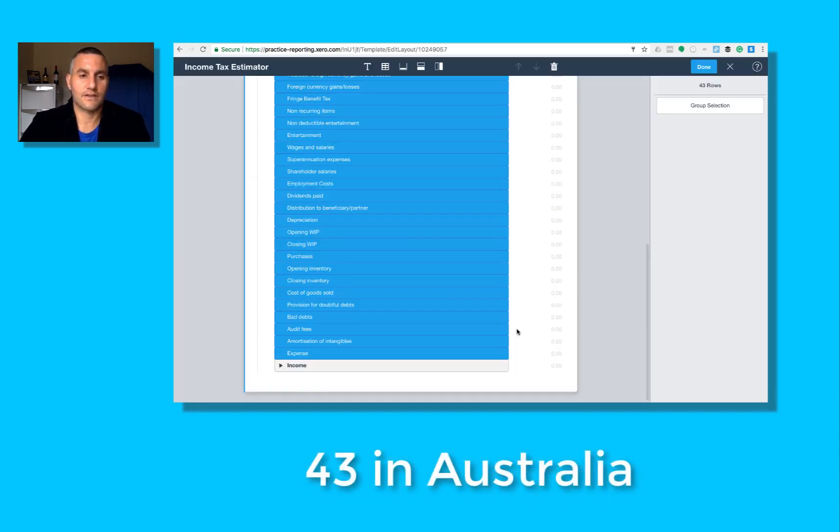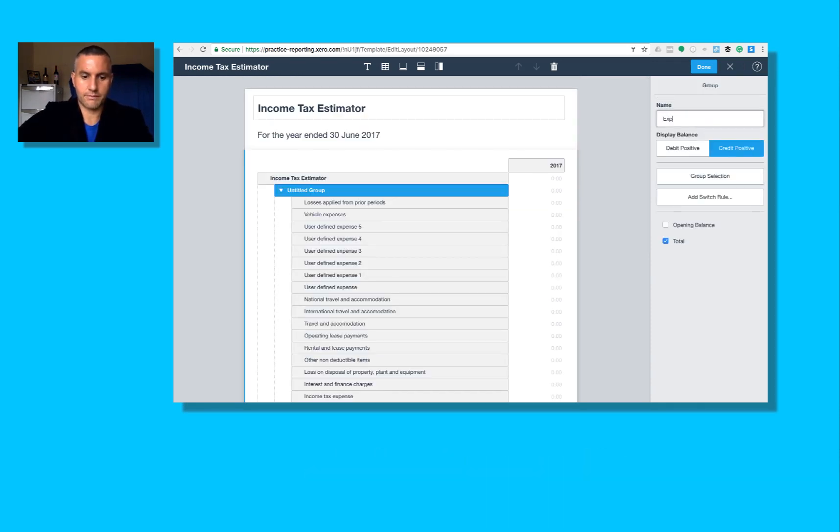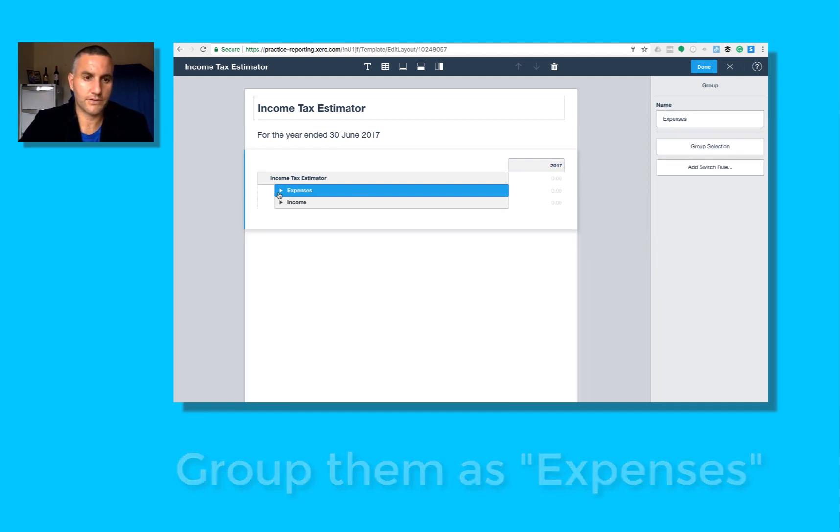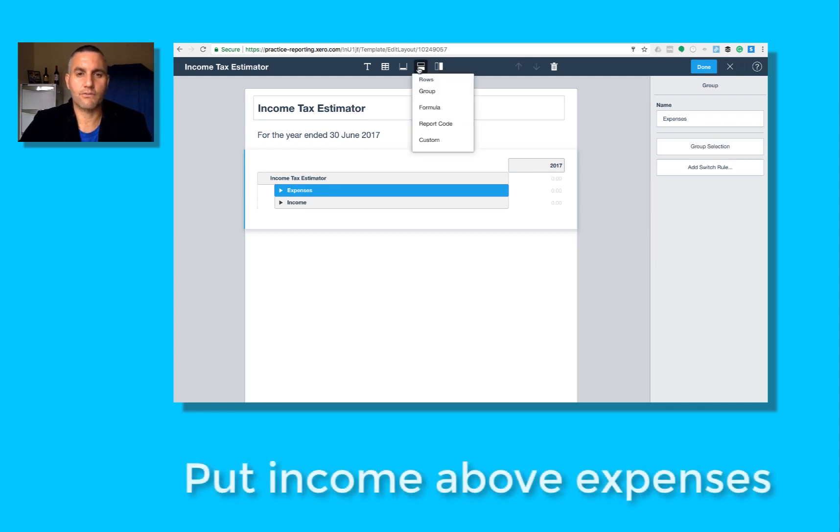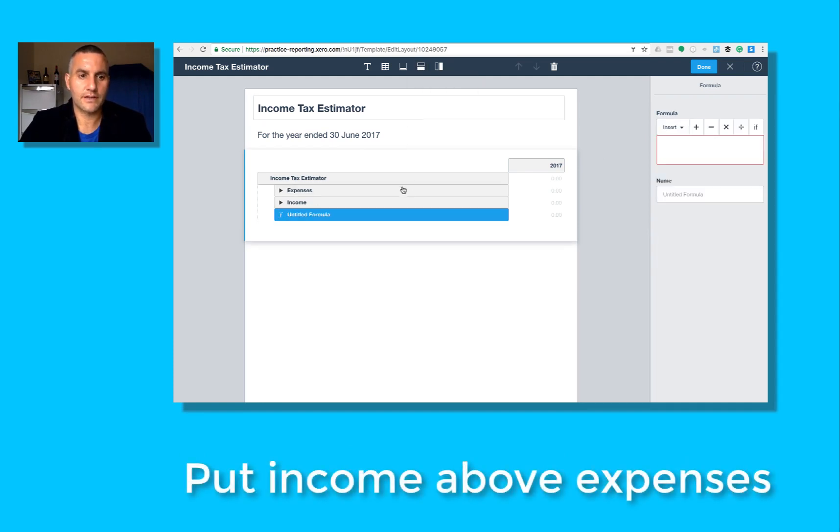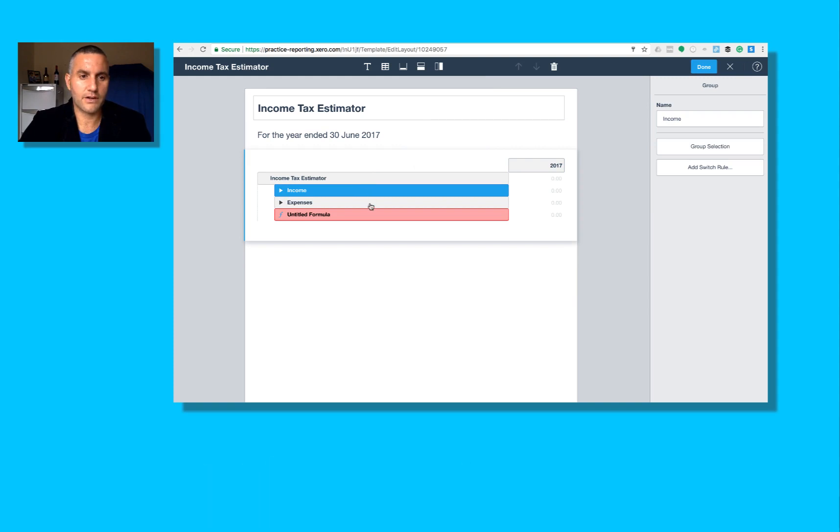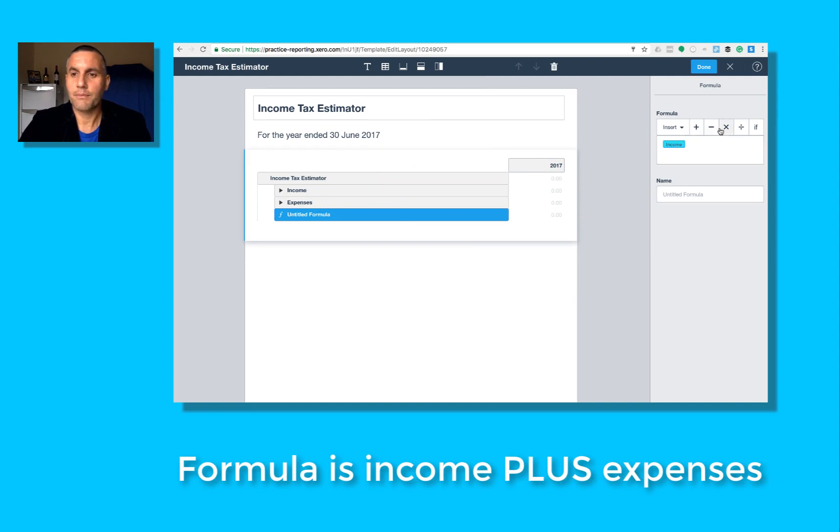Insert it. Now I want to group those and call them expenses. I don't want to show the detail here, so if I come up here to this row I'm going to add the formula. Drag income up so it's at the top, and the formula is that plus that.